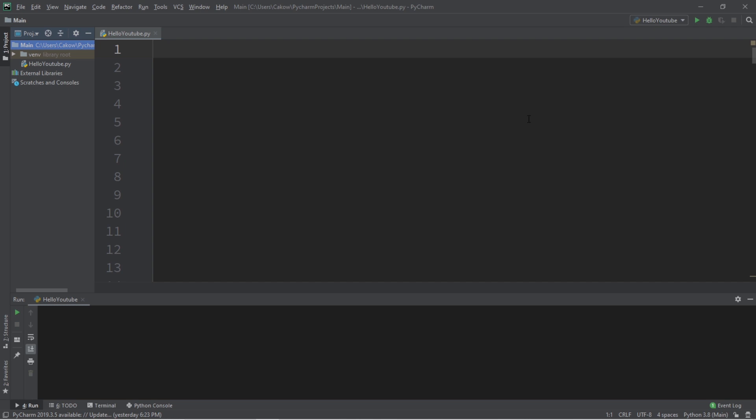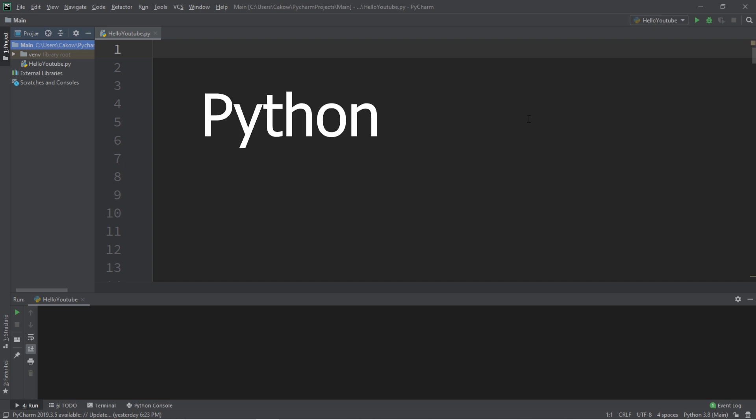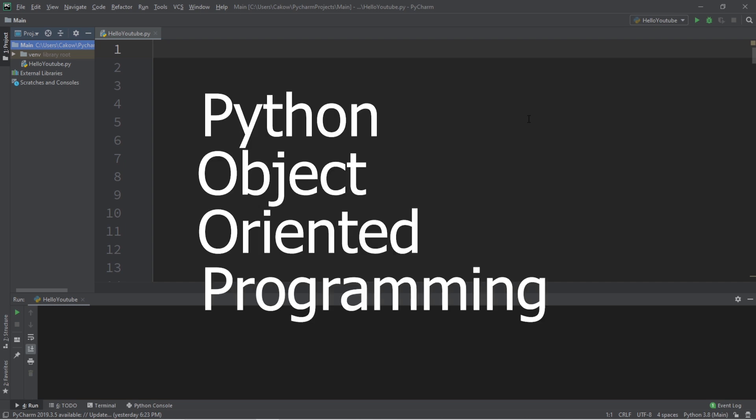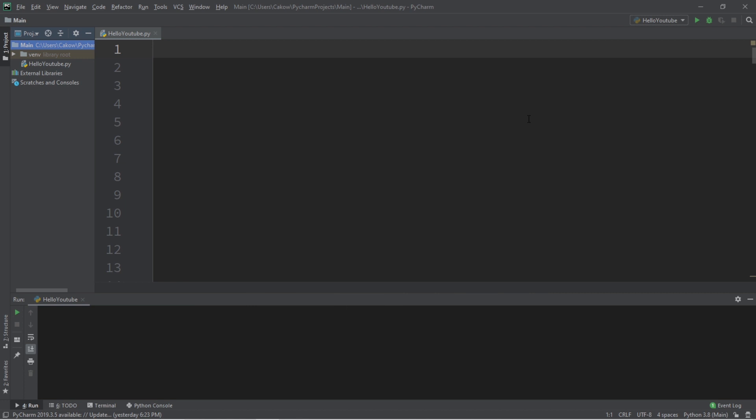Welcome to today's topic on Python object-oriented programming, also known as POOP. In today's video, we're going to be creating objects. An object is an instance of a class. By using programming, we can create representations of real-life objects. So look around you, wherever you're sitting or standing right now — you are surrounded by objects.